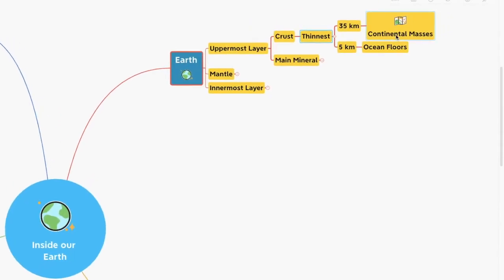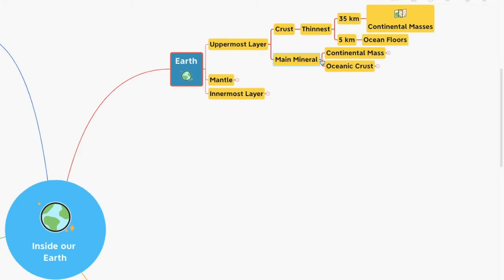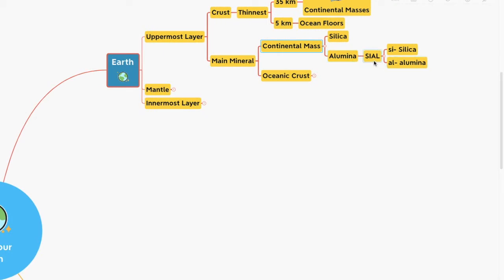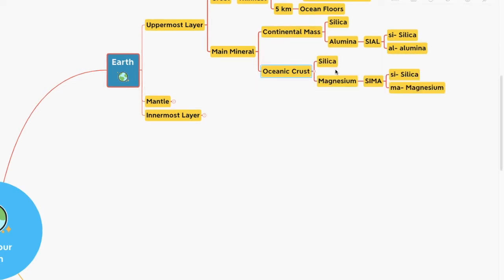The crust is about 35 kilometers on the continental masses and 5 kilometers on the ocean floors. The main mineral constituents of the continental mass are silica and alumina — we call it SIAL: SI is silica, AL is alumina. The ocean crust mainly consists of silica and magnesium, so you can also call it SIMA: SI is silica, MA is magnesium.